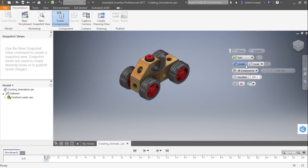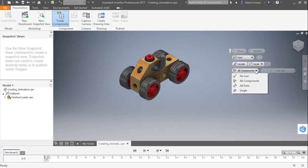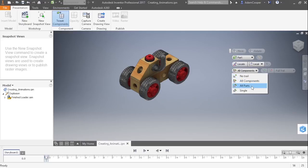And based on that, we could also change it from a local or world UCS. We also have the ability to control how our trails appear. Now a trail is essentially a line showing how something separates from your design. So you can have no trail, you can have a trail coming from all components, from all parts, or just a single trail.